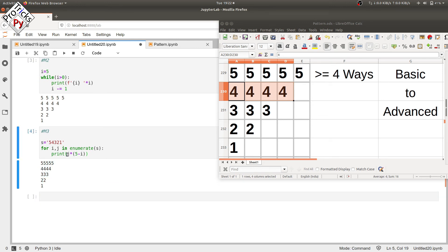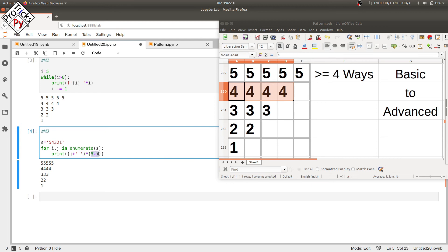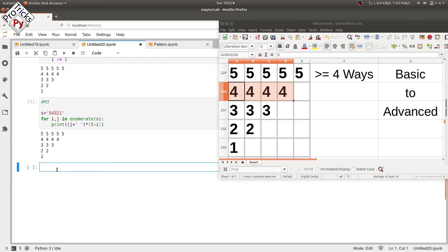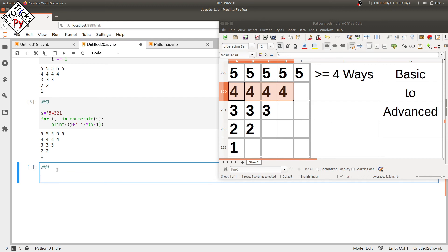We don't have spaces yet, so to add a space we concatenate a single quote with a space after j, then multiply the whole thing by the number of times we want to print it. Execute and you can see the required pattern with spaces.